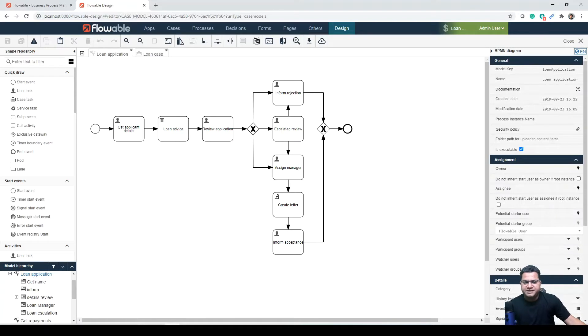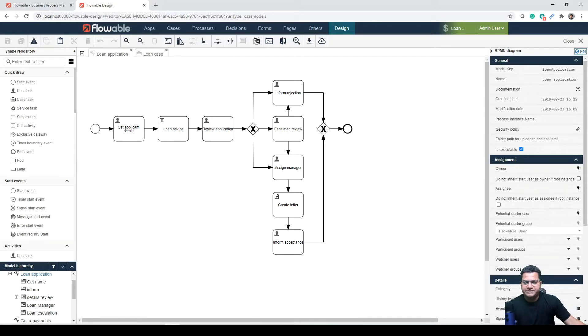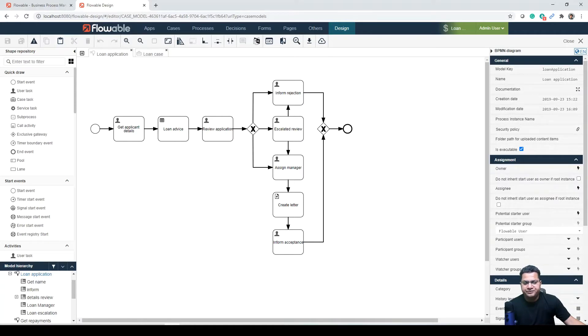You might have seen the process diagram when you ran the application. This process can be done standalone from the case model. If you remember from the new dialogue and Flowable Engage, this process was listed as available as well as the case itself.